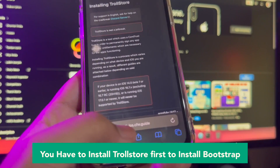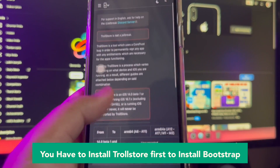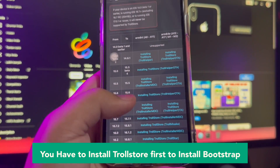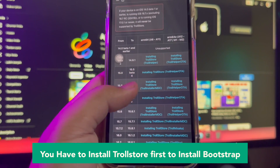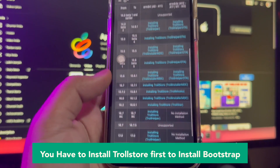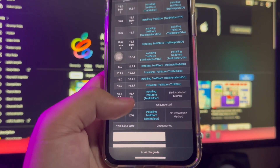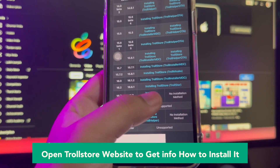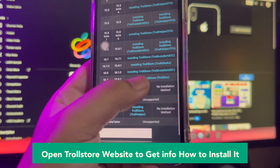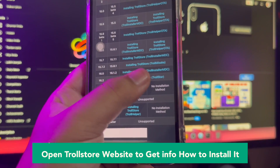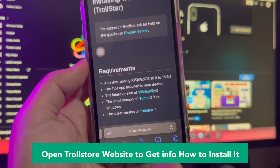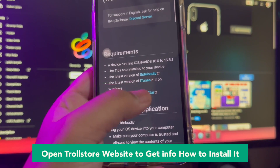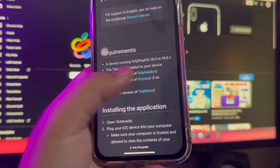By using this software, you take full responsibility for what you do with it. You may have to install Trollstore first to install Bootstrap, or open the Trollstore website to get info on how to install it. Any modification to your device may cause irreparable damage.